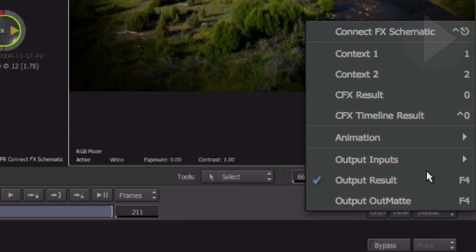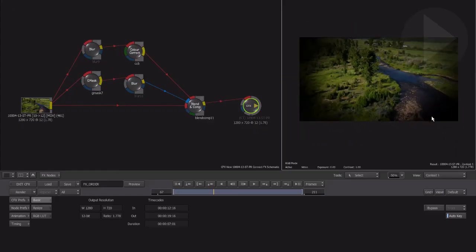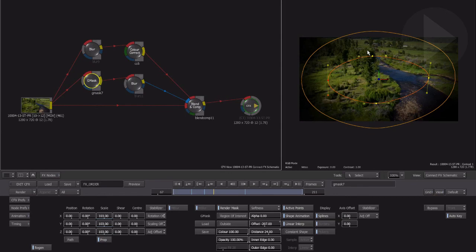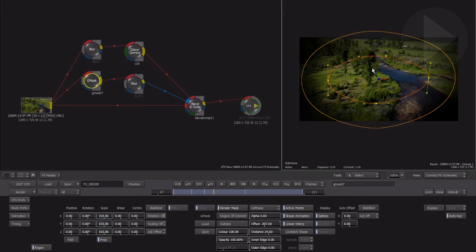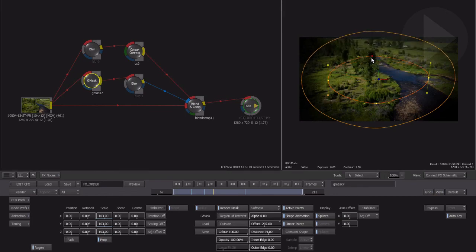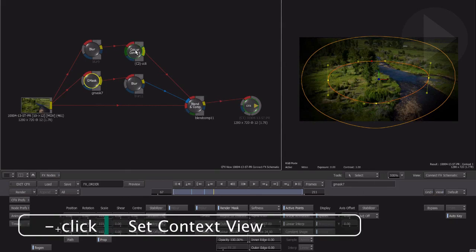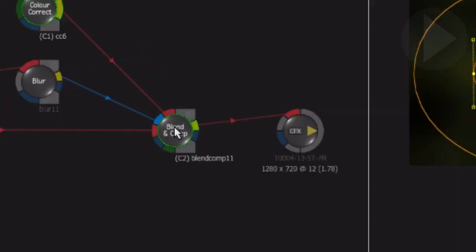Now you can double-click any node and adjust its parameters while still viewing the output of another node. But here's an even quicker way to select your context viewing modes. By holding down the minus key and clicking on a node, you can set the context view.